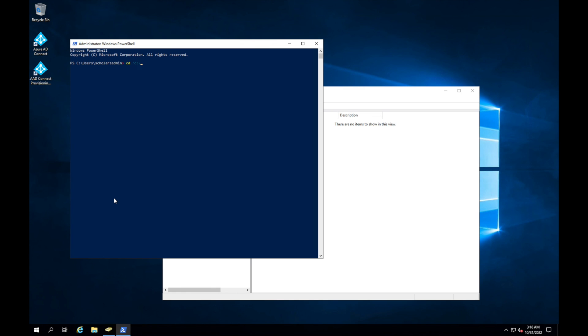To C program files, and then I'm going to look for Microsoft Azure Active Directory Connect. So once I get here, what we want to do is we're going to need to import the SSO PowerShell module.